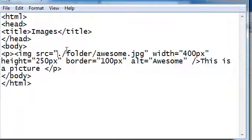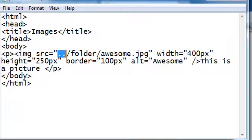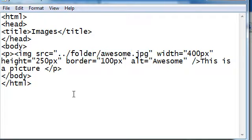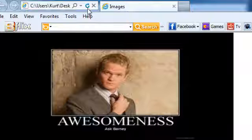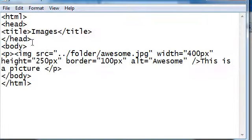So we can actually link to things outside of our current directory. How do you do that? Just put another dot. So this says dot dot slash folder slash awesome.jpeg. Now if we were to save and refresh Internet Explorer, the picture won't be found.